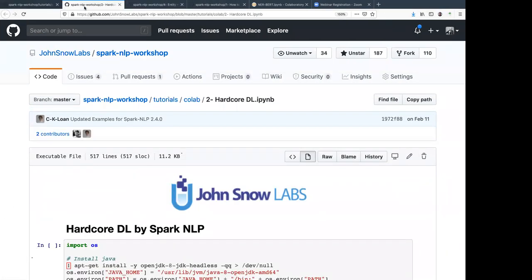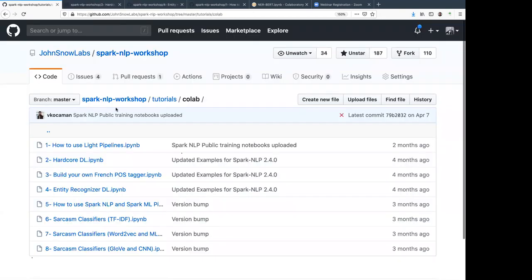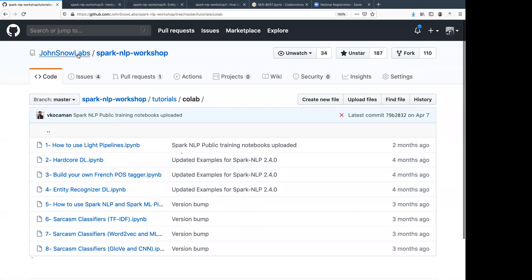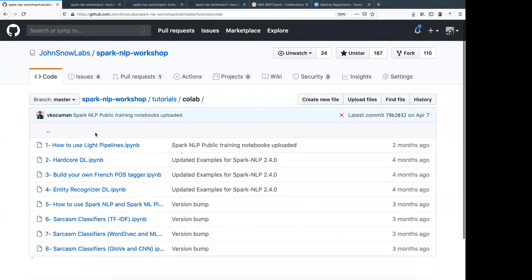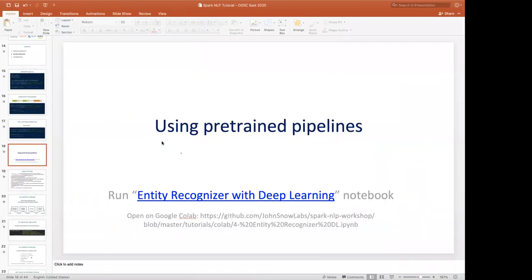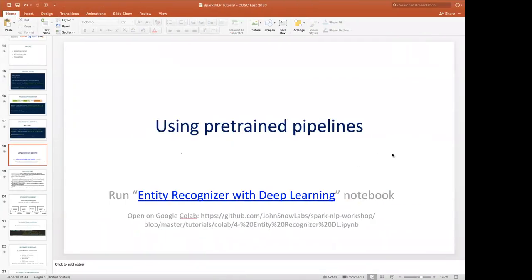Let's look at some notebooks — all public notebooks. They're at github.com/JohnSnowLabs/spark-nlp-workshop. We have Colab notebooks, so you can just run them in your own Google environment without installing anything. Can you see the screen when I go to the notebooks? Okay, great.